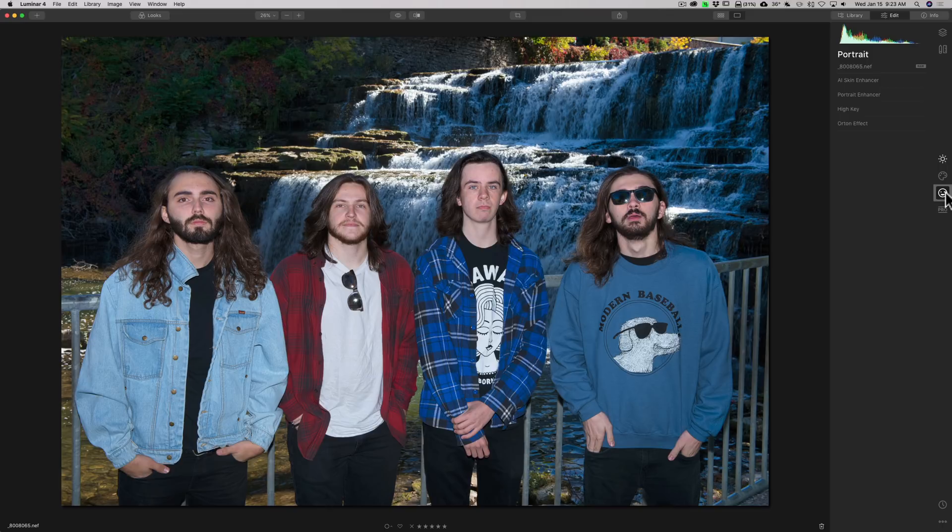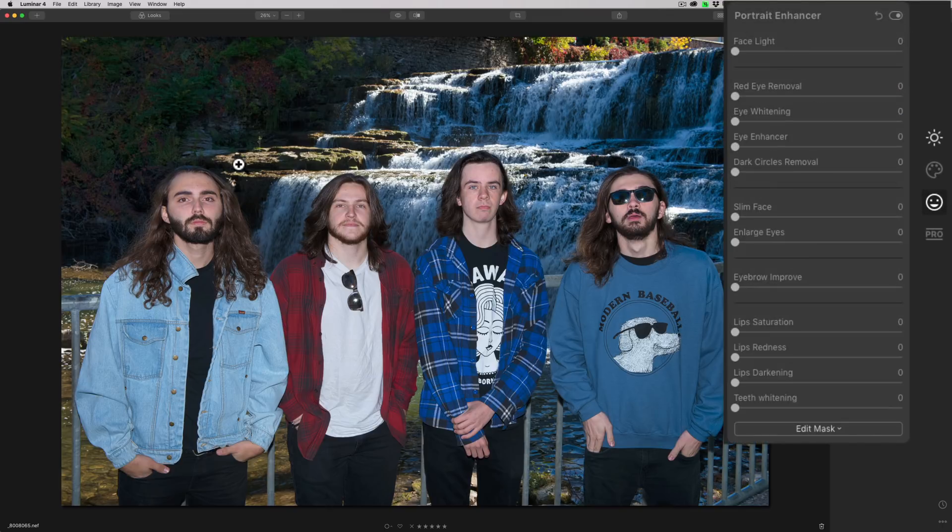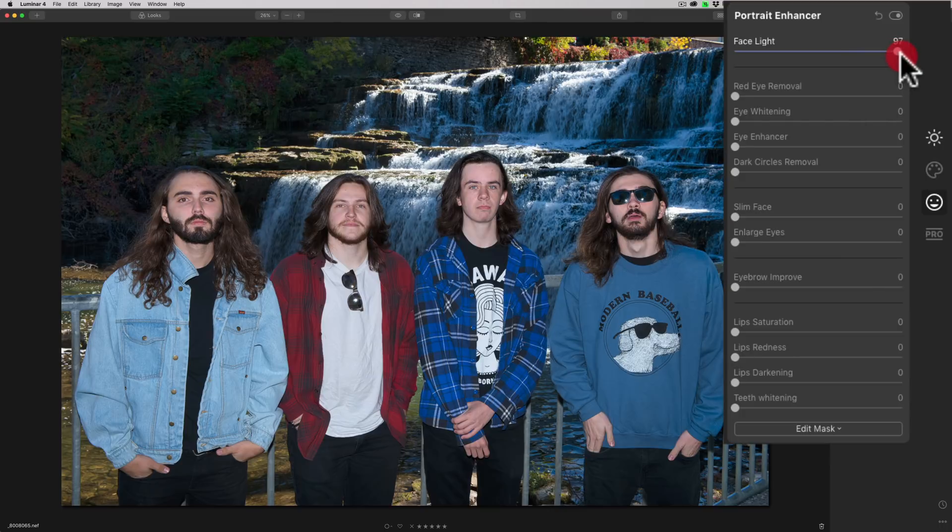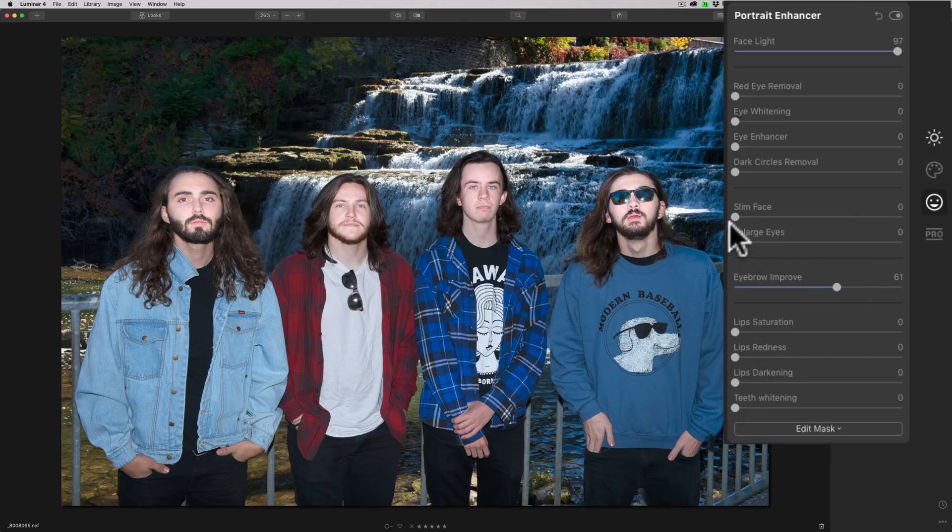So we'll go to the Portrait Enhancer panel, and we'll go to the Portrait Enhancer filter. And you can see that I have this image, and there's four faces in it. And just to quickly show you that it will see all faces, if I move Facelight to the right, you'll see that it brightened all four of their faces. So it definitely sees all of them. You could go through and improve their individual eyebrows and so on.